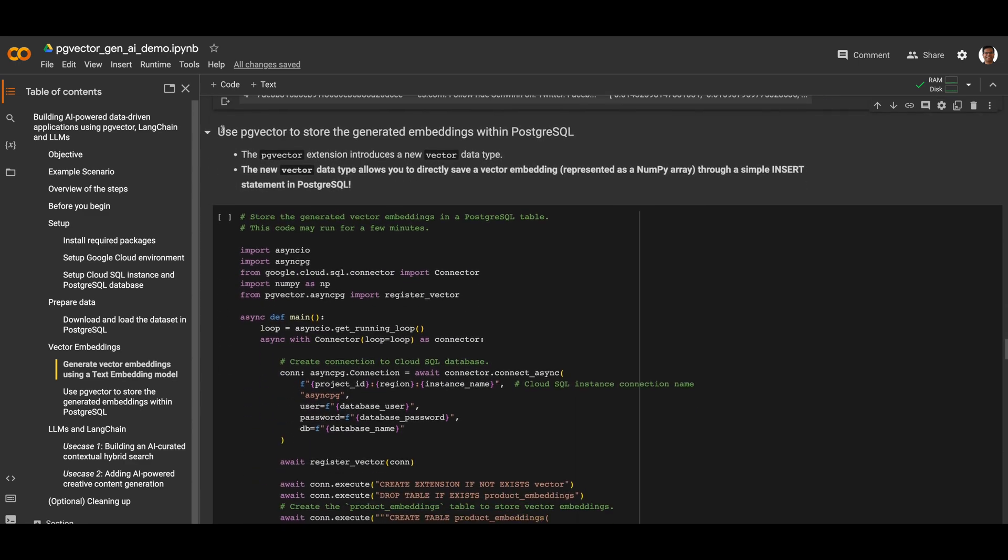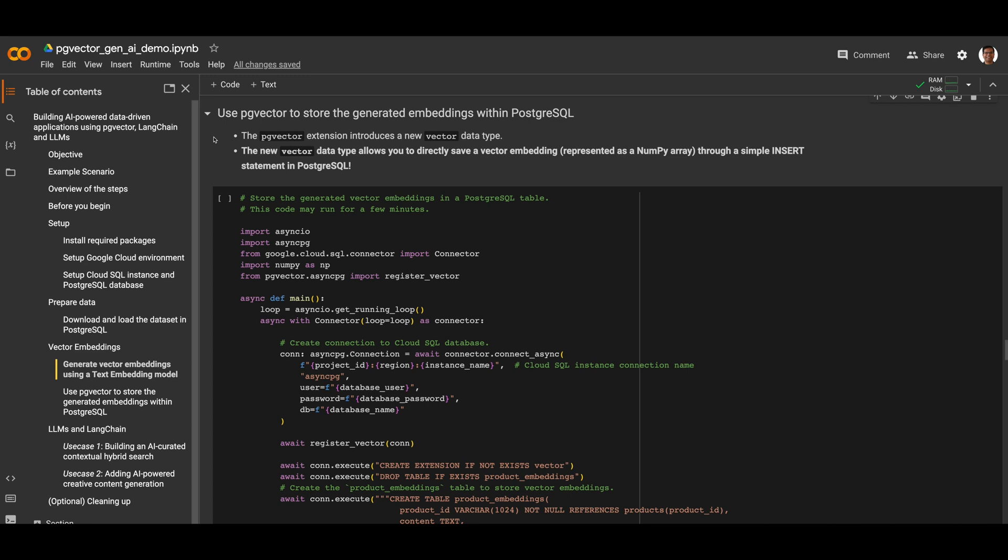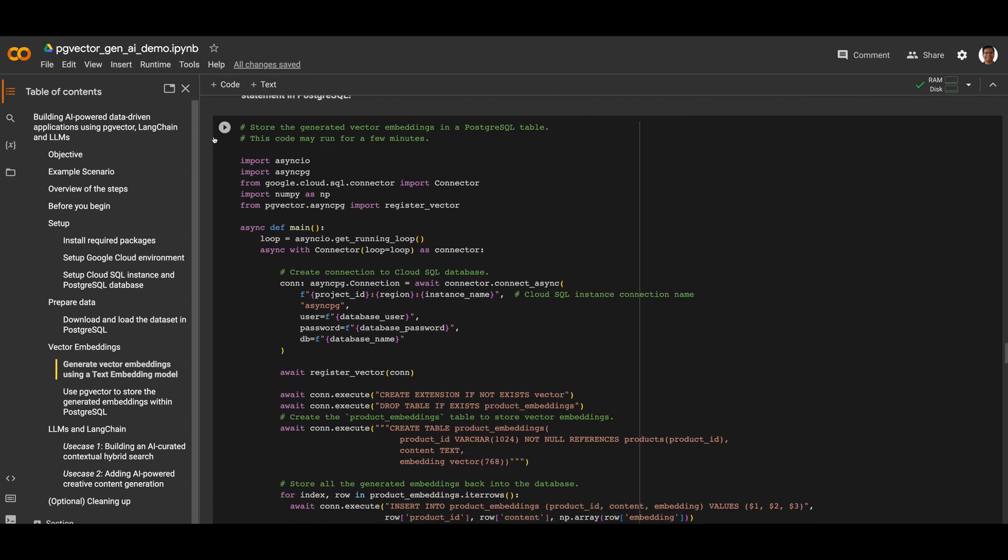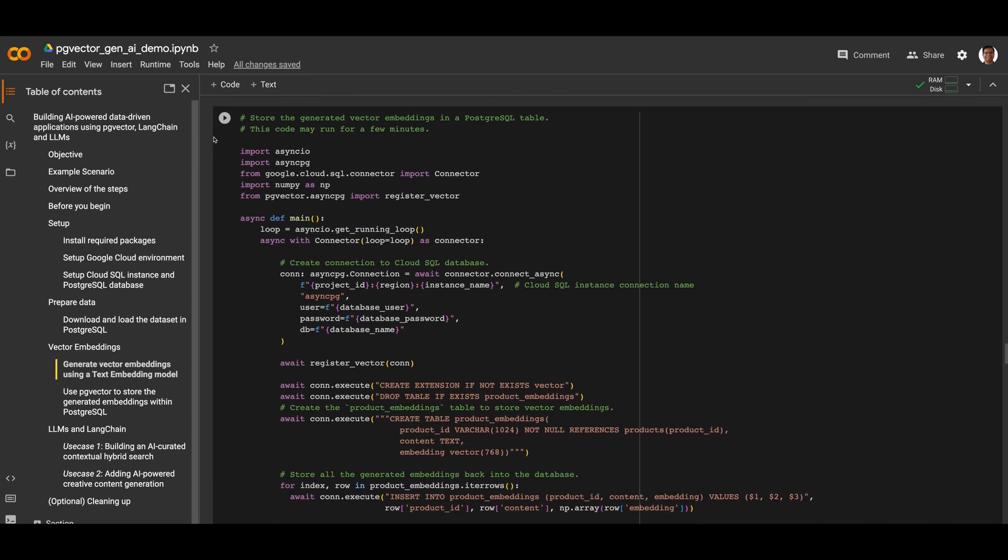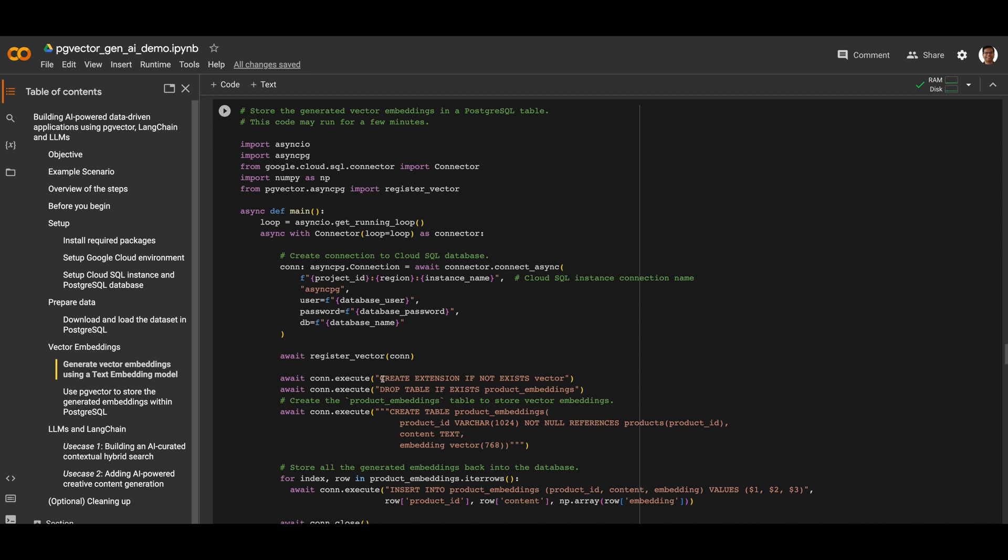Next is to use the pgvector extension for storing the generated embeddings in the Postgres database. The pgvector extension introduces a new vector data type, which allows us to directly save a vector embedding through a simple insert statement in Postgres. To do this, first we create the extension in the database. Then we create a table called product embeddings that has a column of type vector.